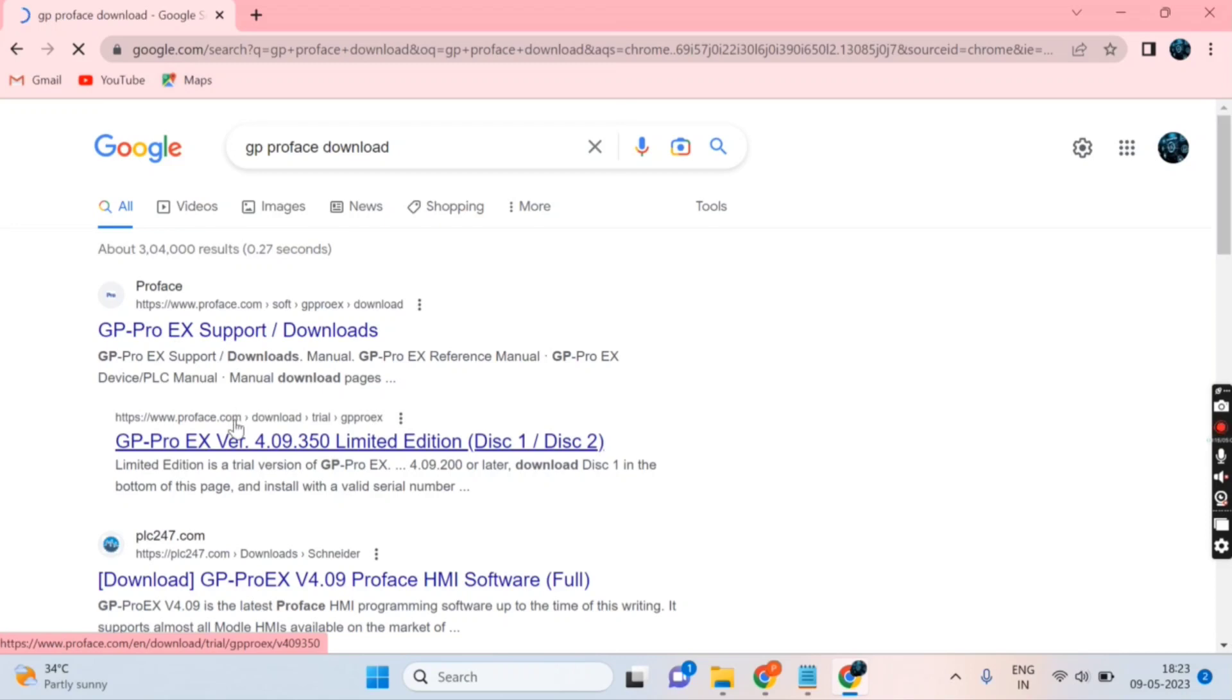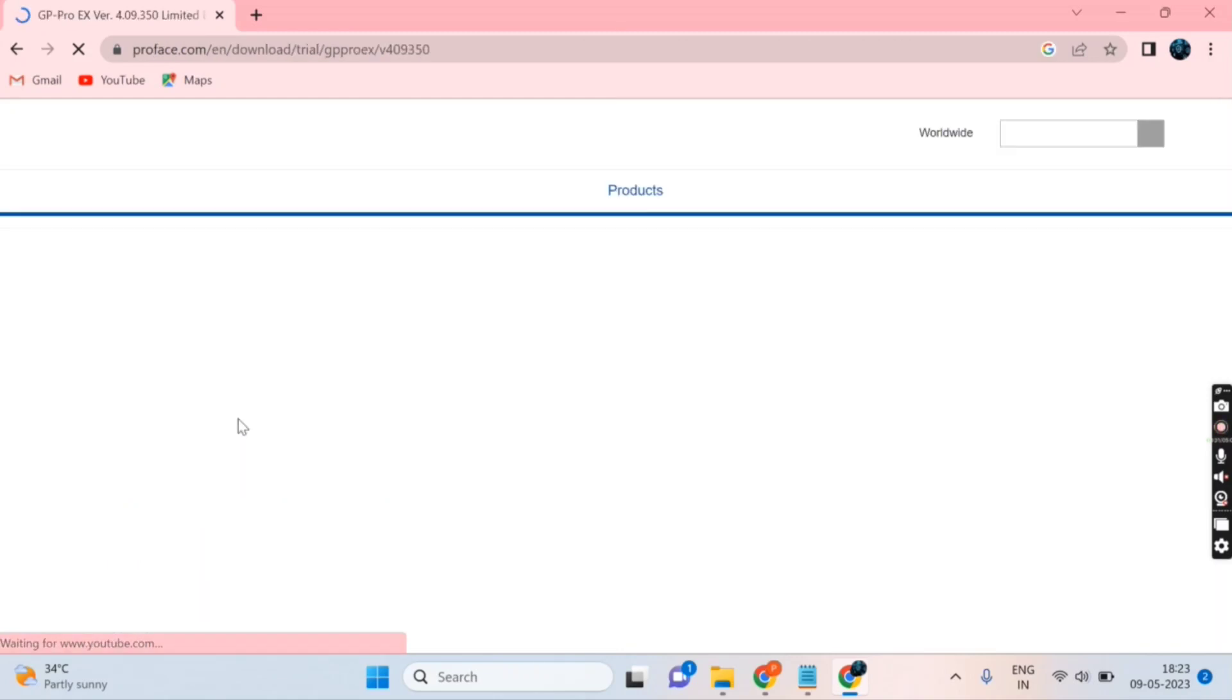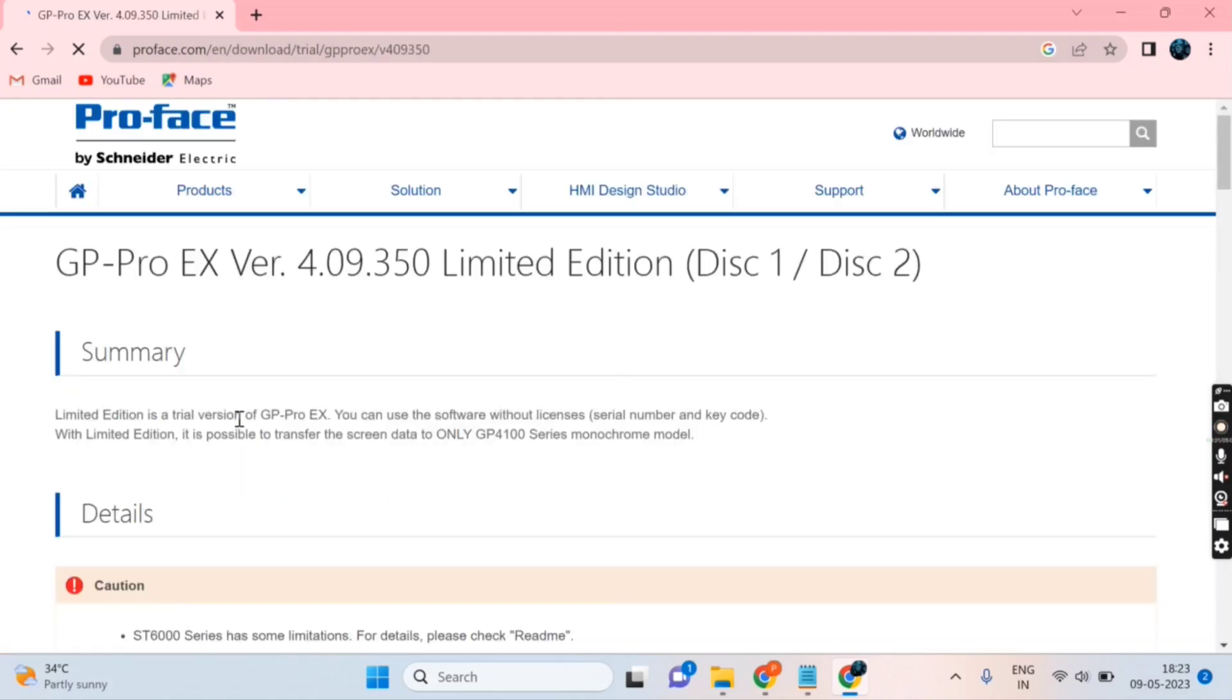Click on the second option, GP Pro X version 4.09.350, and scroll down.